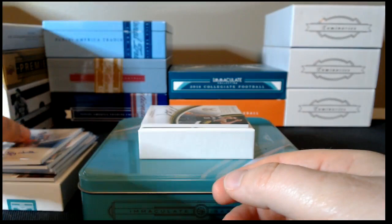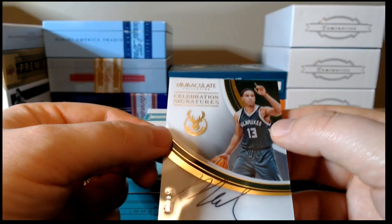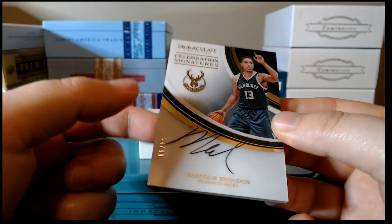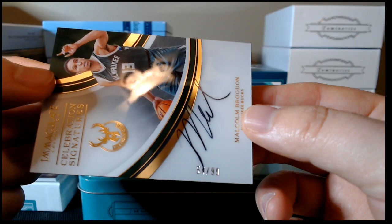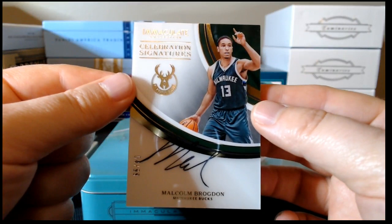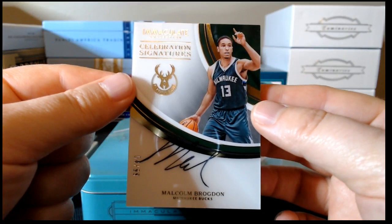And our last card in the box is a celebration signatures, Malcolm Brogdon. This is on the acetate substrate. It looks fantastic. It's a really nice card, serial numbered 54 of 99. You can see where the tail end of the M kind of cuts over the 4 there in the serial number. Almost looks like it has kind of a shadow box quality to it, although it's just really that acetate layer on the top. Really sharp looking card.